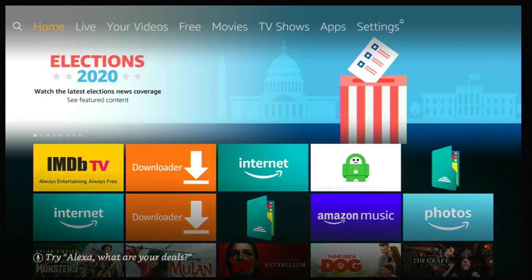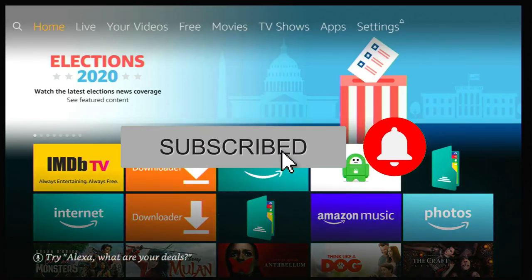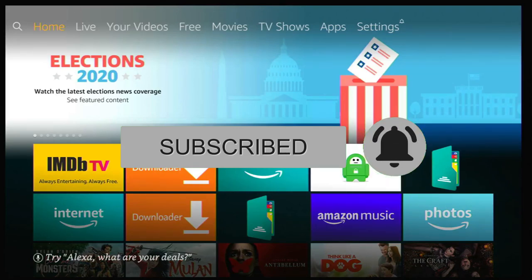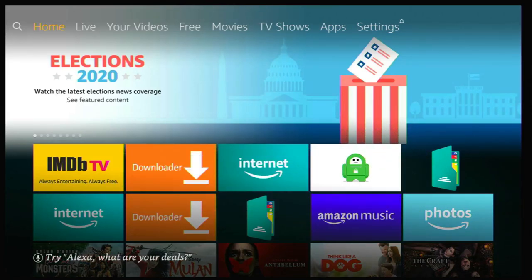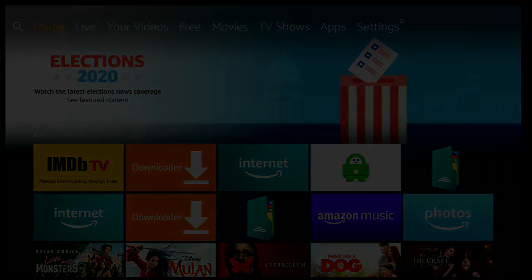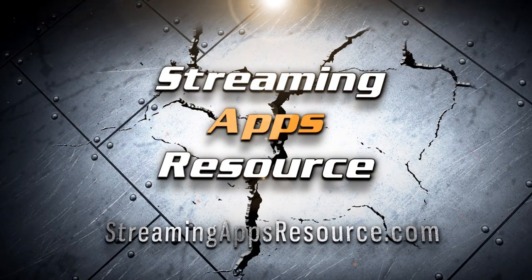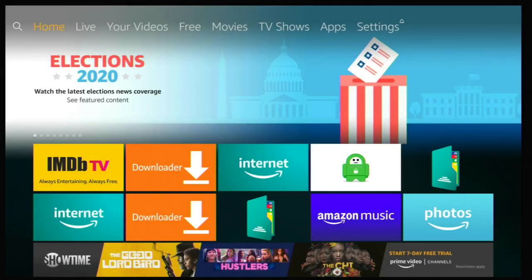Hey everybody, welcome to the channel. If you're new, please subscribe and hit that bell icon. In today's video I'm going to show you an app for free movies and TV. So grab your remote and let's get into it. Today I wanted to show you a little bit of a different app — I wanted to show you the Plex app.